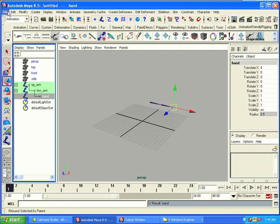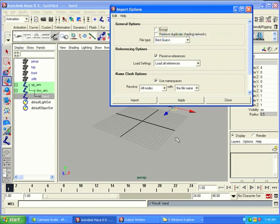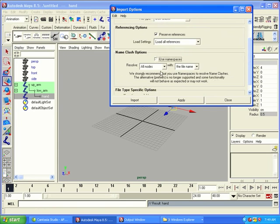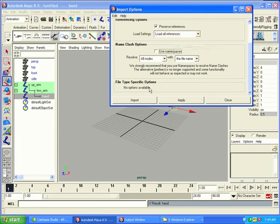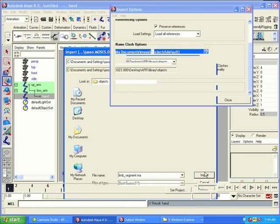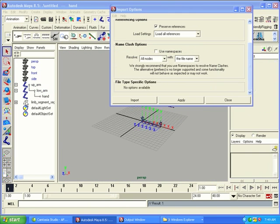And now we're going to import the segment that we have from before. So, we'll choose import and go to the option box. And we're going to say don't use any namespaces. Import limb segment MA. There we go.